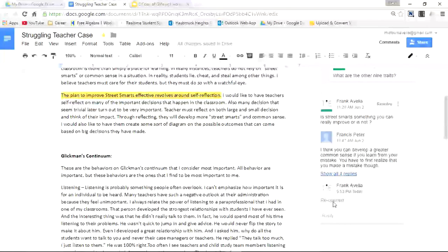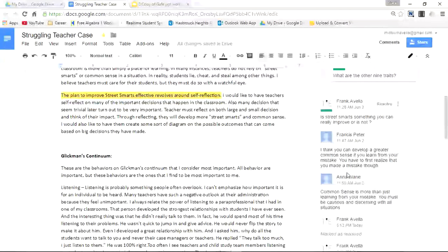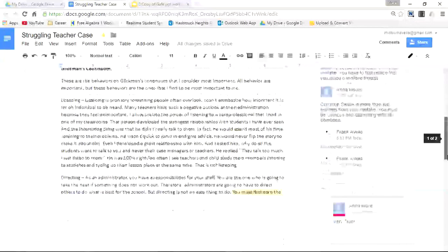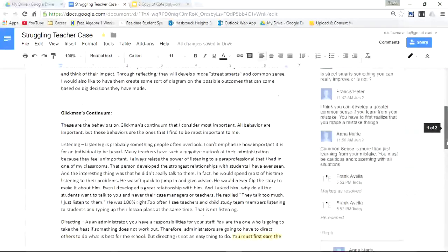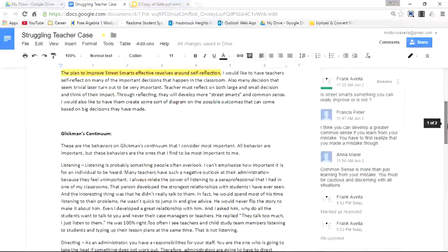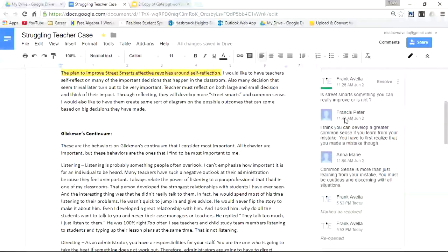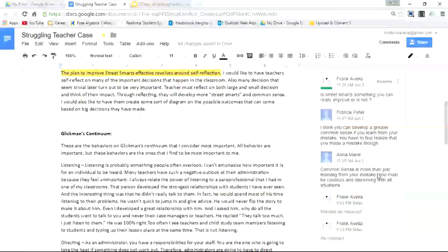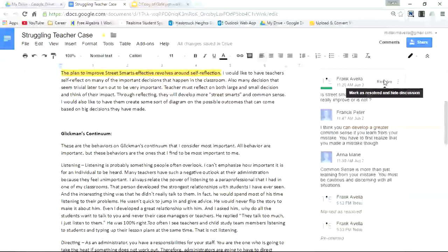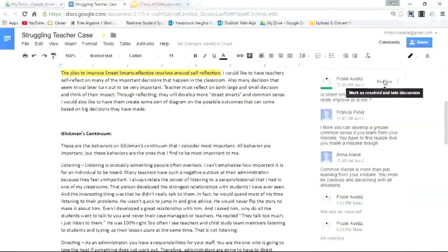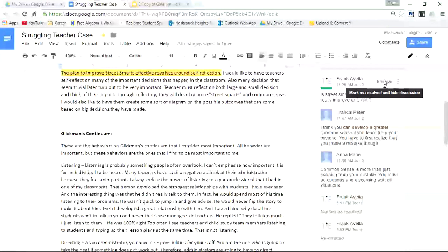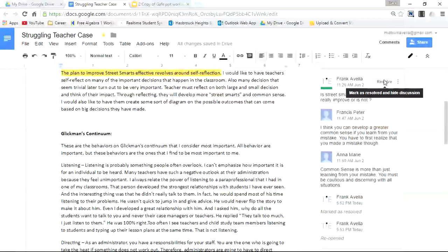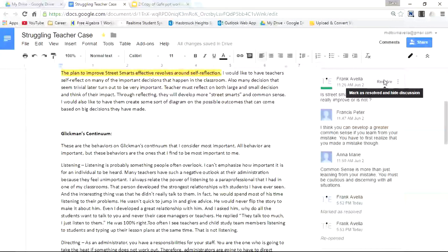Now if I want to see all replies, I go to show all four replies. And here you have it. Now let's say I've gotten some answers on this question from Francis Peter and Anne-Marie and I'm good. I don't want to receive any more comments. I can simply go to resolve, mark as resolve and hide discussion. If I press resolve, this will be hidden to myself and to Francis Peter, Anne-Marie, and all other collaborators because I'm done with this thread at the moment.